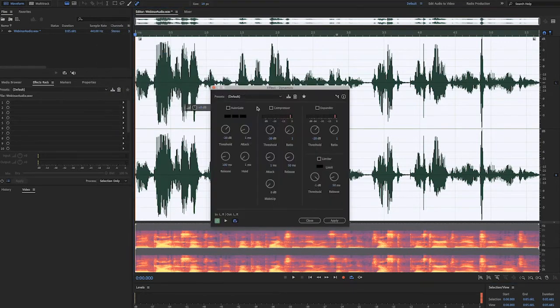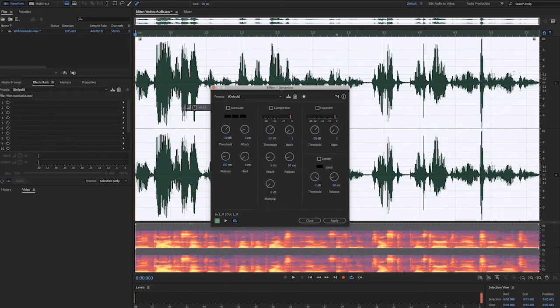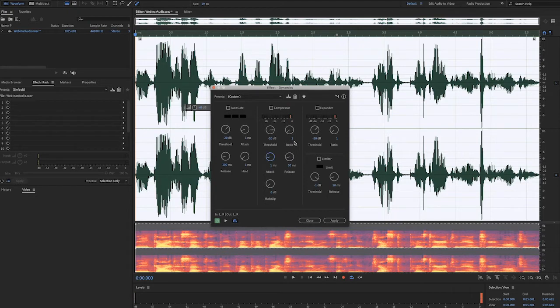You can see compressor in the middle of this window. The threshold setting is the loudness level at which something gets compressed. If set to negative 10 dB, then everything above this level will be affected and get compressed.